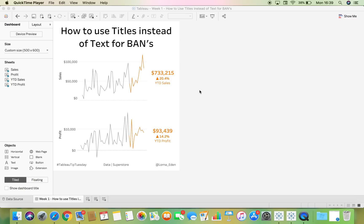For this week's Tableau Tip Tuesday, I'm going to show you how to use titles instead of text for bands - big ass numbers. This is courtesy of one of Anne Jackson's Workout Wednesdays in 2018.